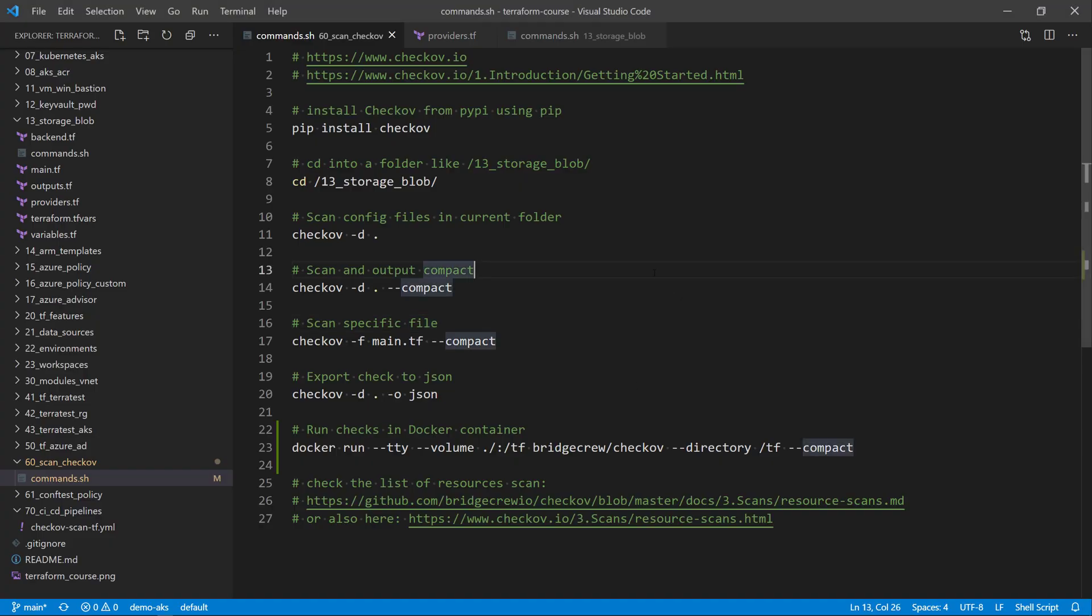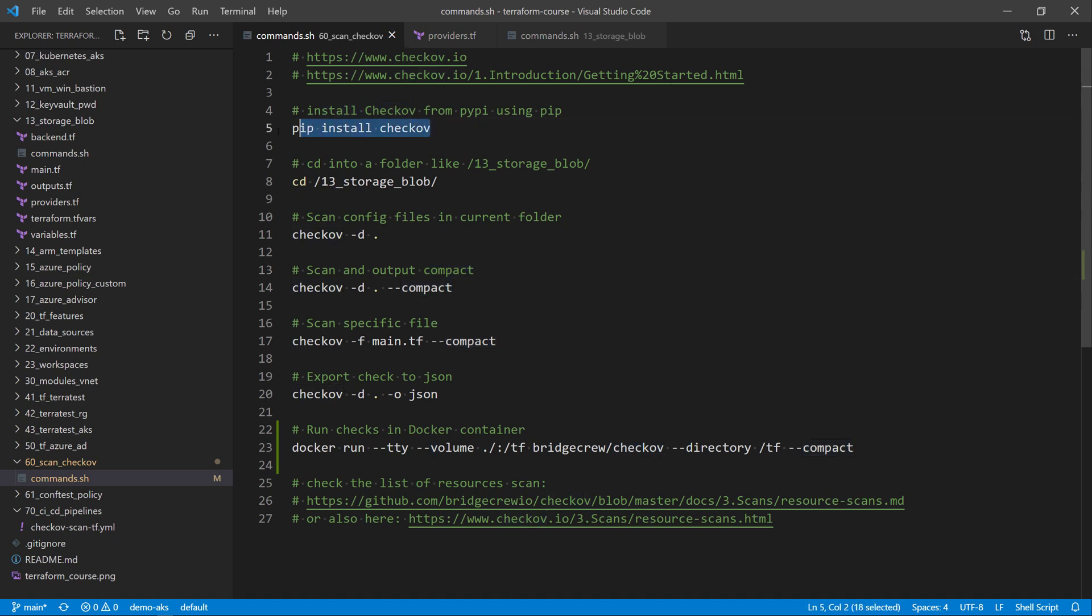First, we need to have Checkov installed on our machine. Because Checkov is using Python, you can install it using Python pip install, then you install Checkov on your machine.